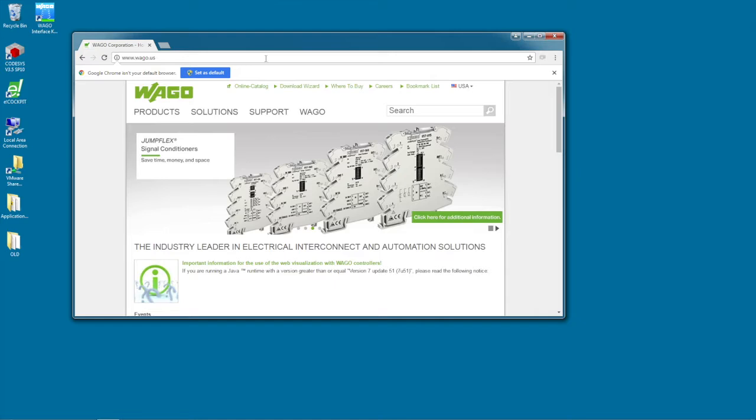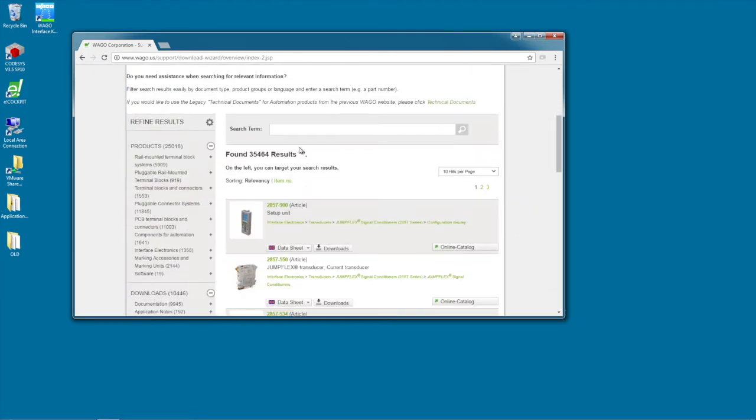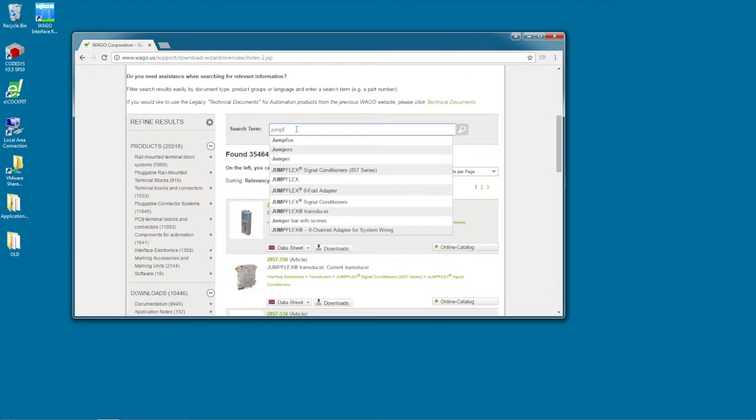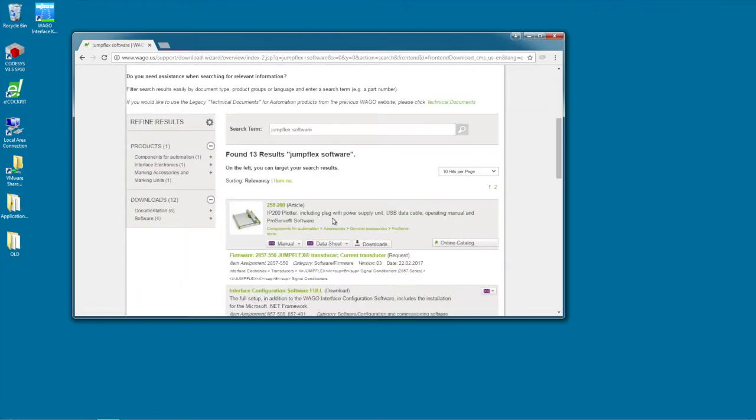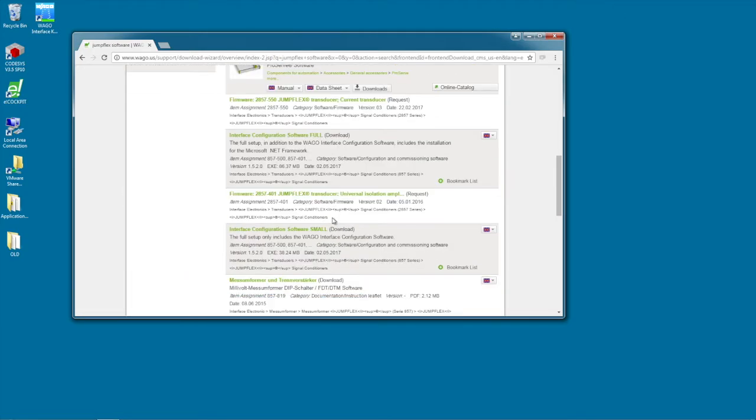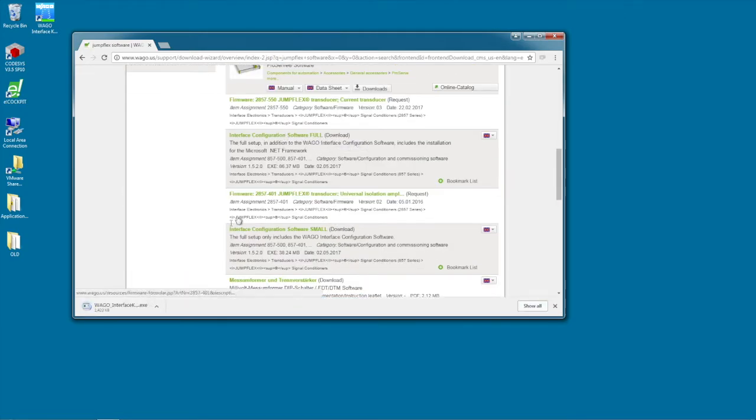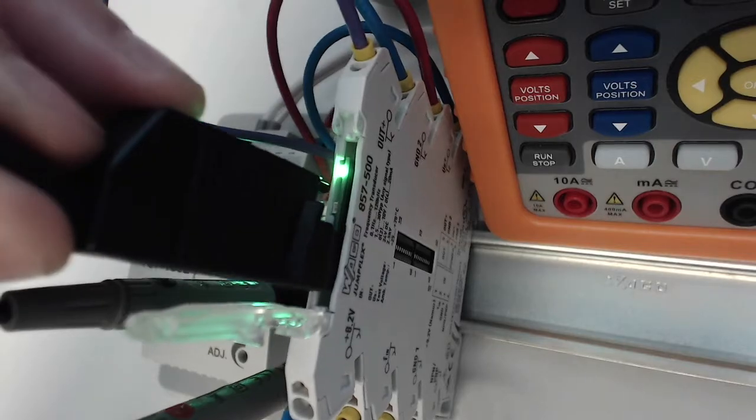We're going to need to download some software. Just search on WAGO's website for JumpFlix software and download the interface configuration software. Go ahead and connect the JumpFlix up using the configuration cable and install the software.